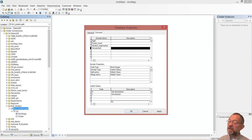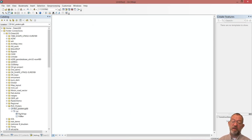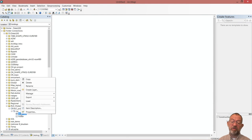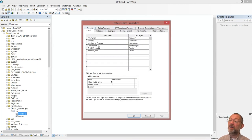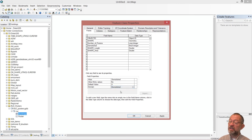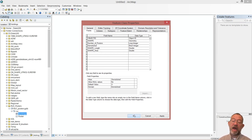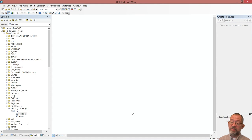I've now created the domain after creating the attribute. I can go back into my buildings feature class, right-click, say Properties, bring up the Fields, find the 'Demolished' field, and now I can see it has a domain option available for that short integer data type. I can then assign my 'Demolished' domain to it. So even if you forgot to create a domain first, you can go in and add it after you've created the attributes.